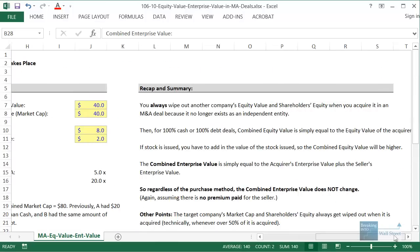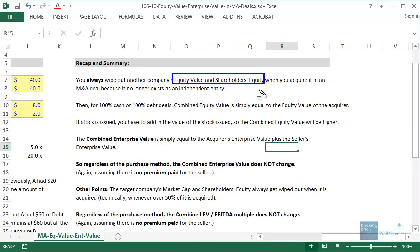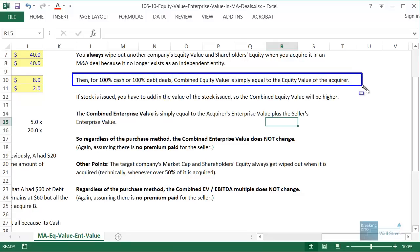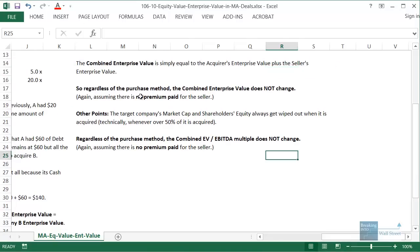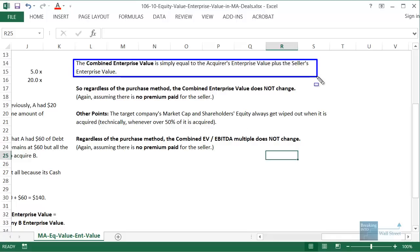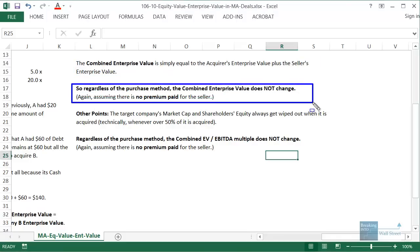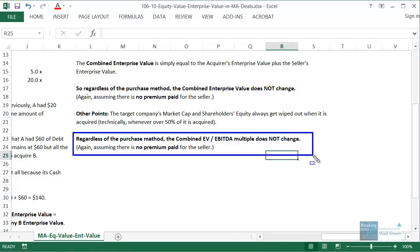Quick recap: you always wipe out the acquired company's equity value and shareholders' equity in an M&A deal. If it's a 100% cash or debt deal, the combined equity value is just the acquirer's equity value. If stock is used, add the value of that stock. The combined enterprise value is simply the acquirer's plus the seller's enterprise value — regardless of how the deal is funded, cash, stock, or debt, it does not change. Similarly, the combined enterprise value to EBITDA multiple also doesn't change regardless of the funding mix.